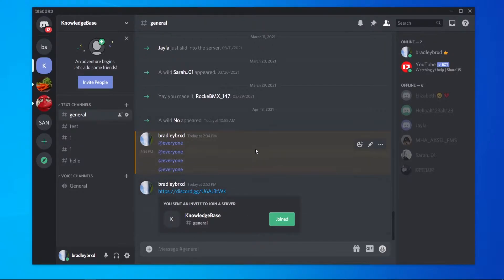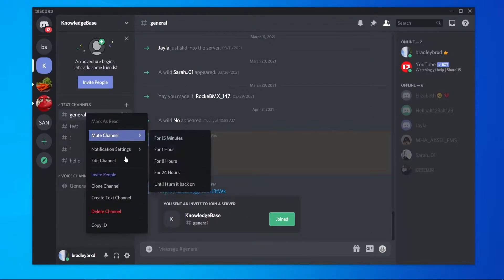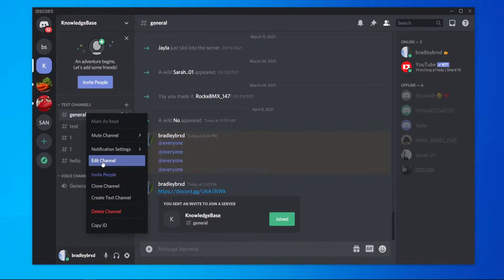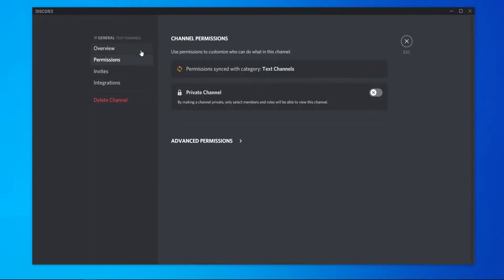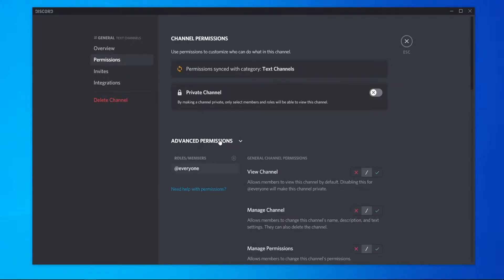What you need to do is go to your server, then go to a channel, right-click on it, and go to Edit Channel. Inside of this, you want to go to Permissions, which is the second one down, and then go to Advanced Permissions.